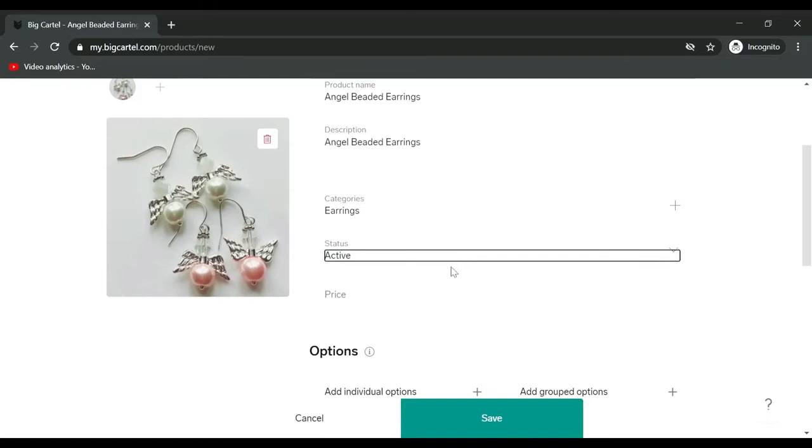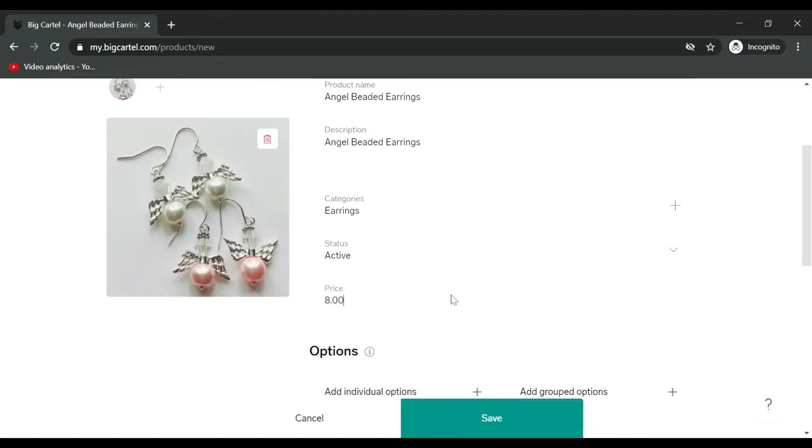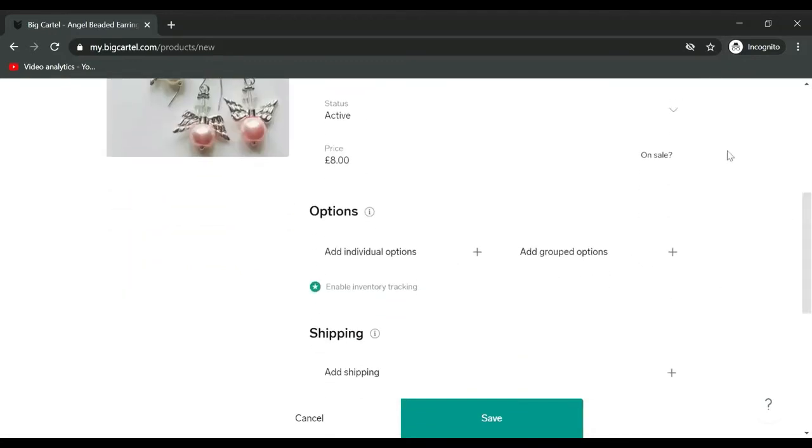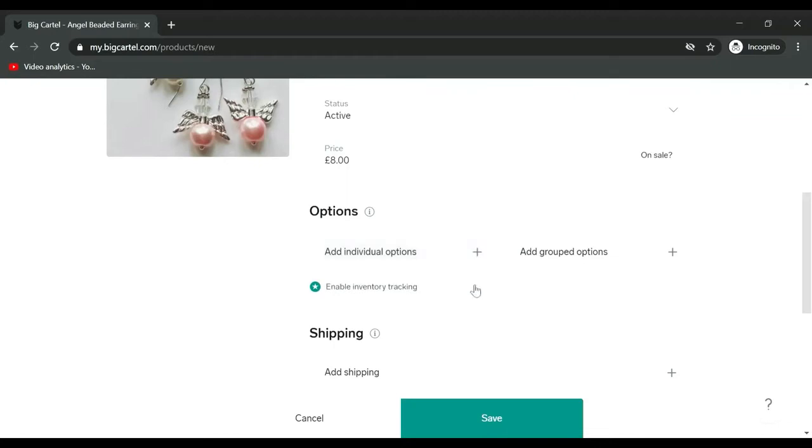For status, you can choose from active, hidden, sold out, or coming soon. I'll select active. For price, let's put eight pounds. You can click if it's on sale. For options, I don't have any other color so I'm not going to add any of that.